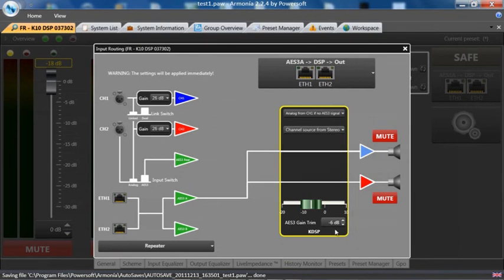At the bottom we have an AES3 gain trim. This is used so that when you use an analog backup, you can match the levels properly.